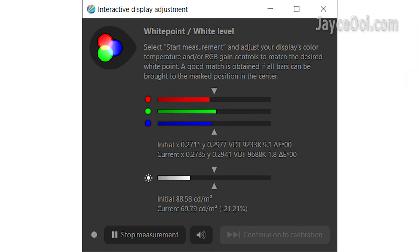And here is the calibrated white balance. Not perfect but much better than before. If you notice, the brightness dropped 20% due to that.